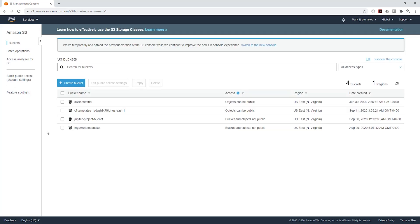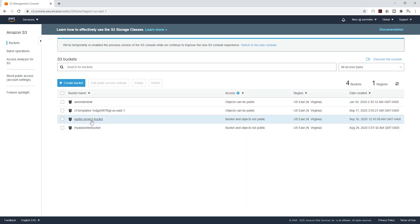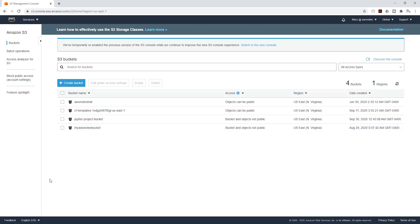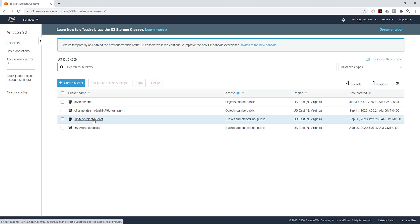And there you go. I've created that bucket — you can see it here. Next I'm going to upload the files for my website into this bucket.